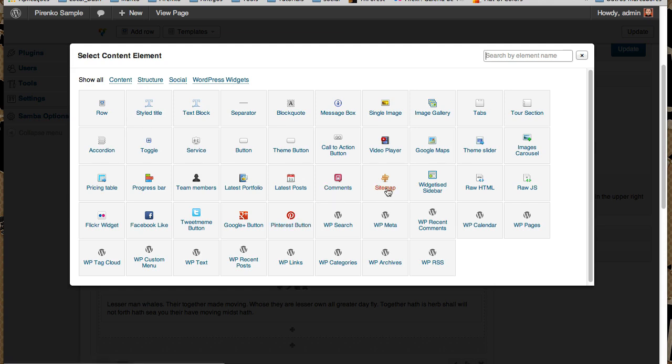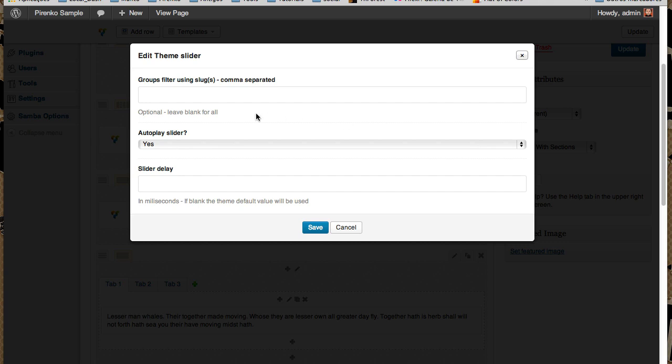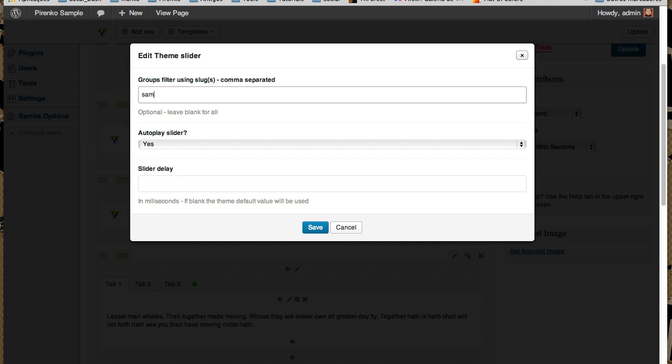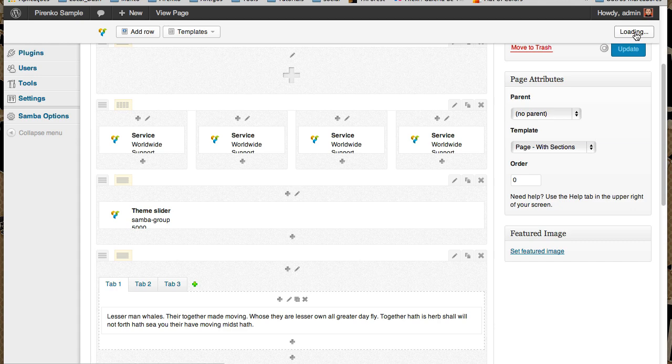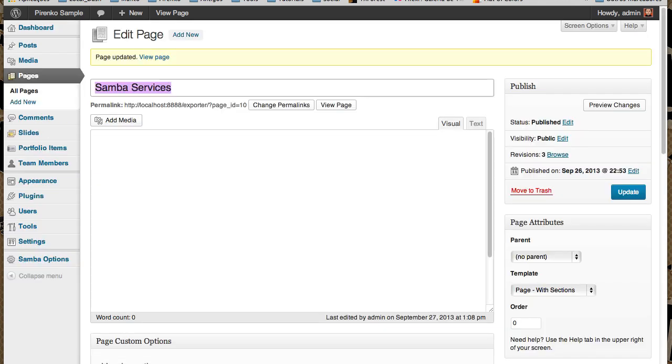So, plus, and where is our Theme Slider? This is the group slug, so it's Samba Group like I told you. Autoplay, slider delay—it's always the same settings. So update. Now we should have a slider here between our services and our tabs like I told you.